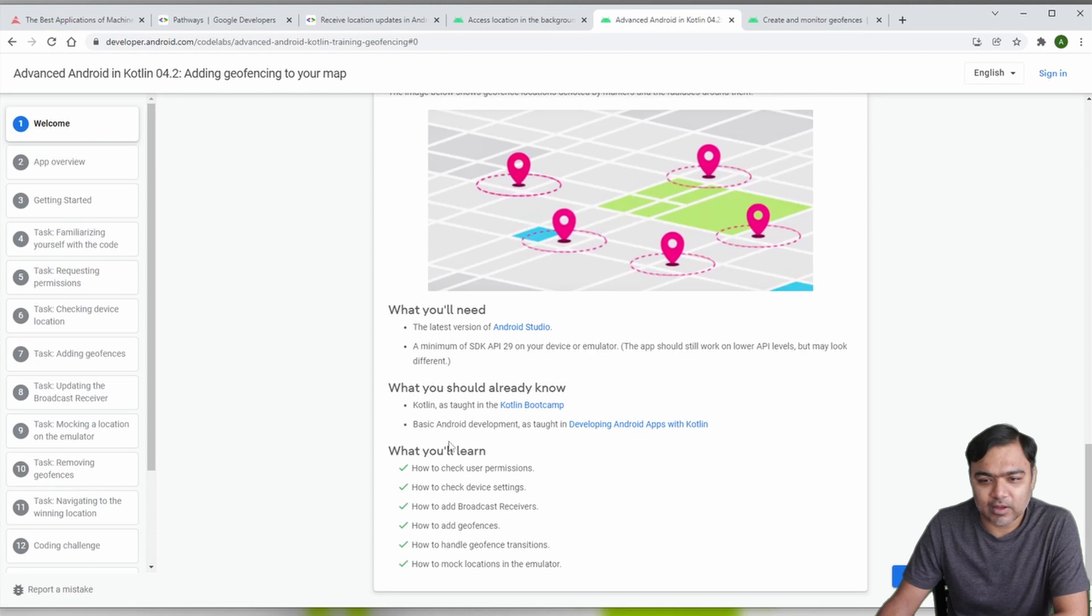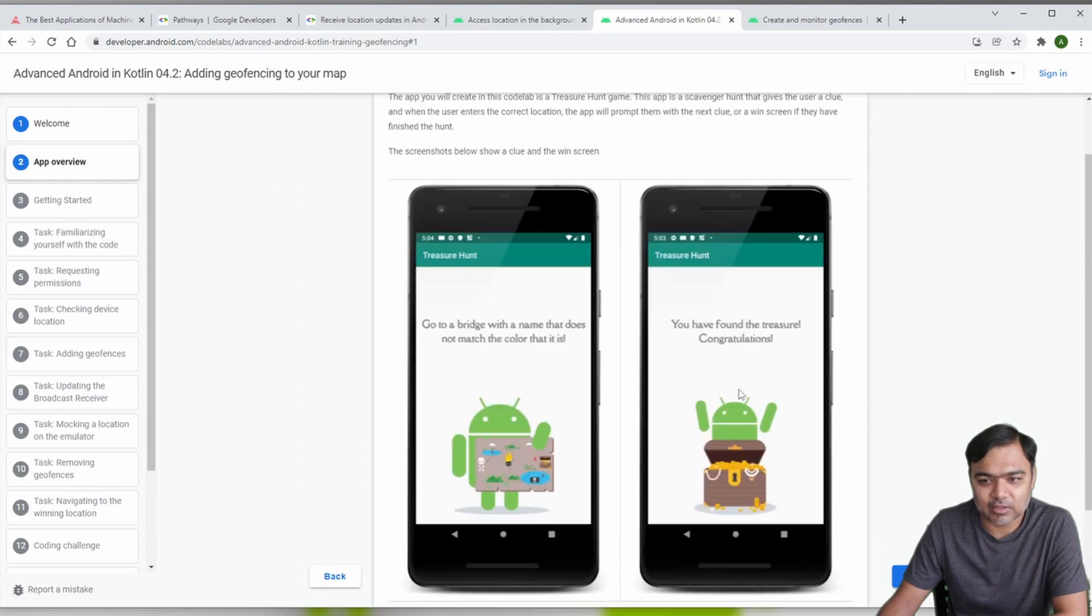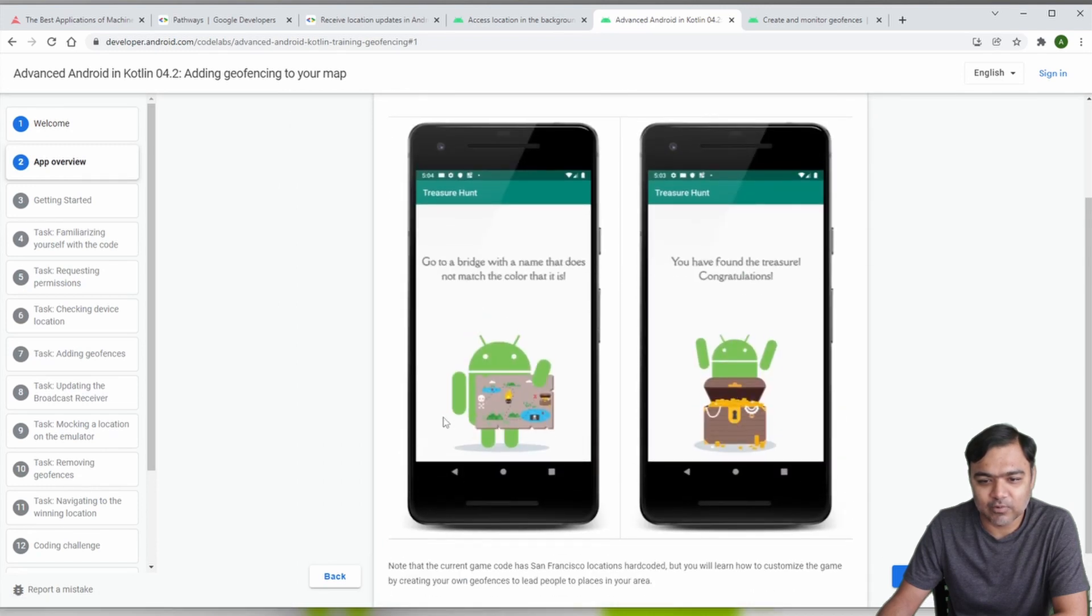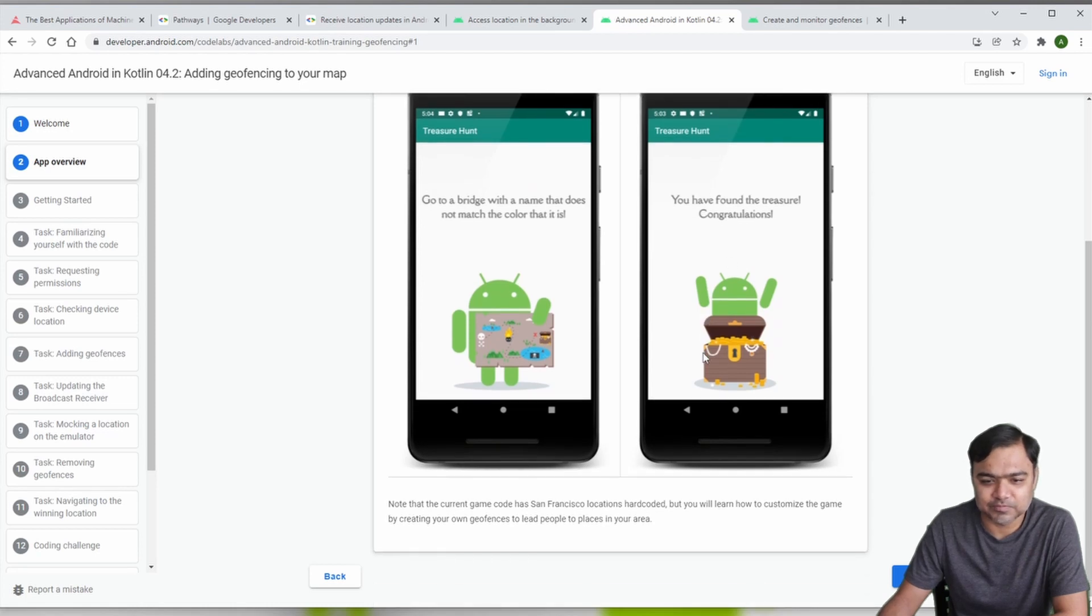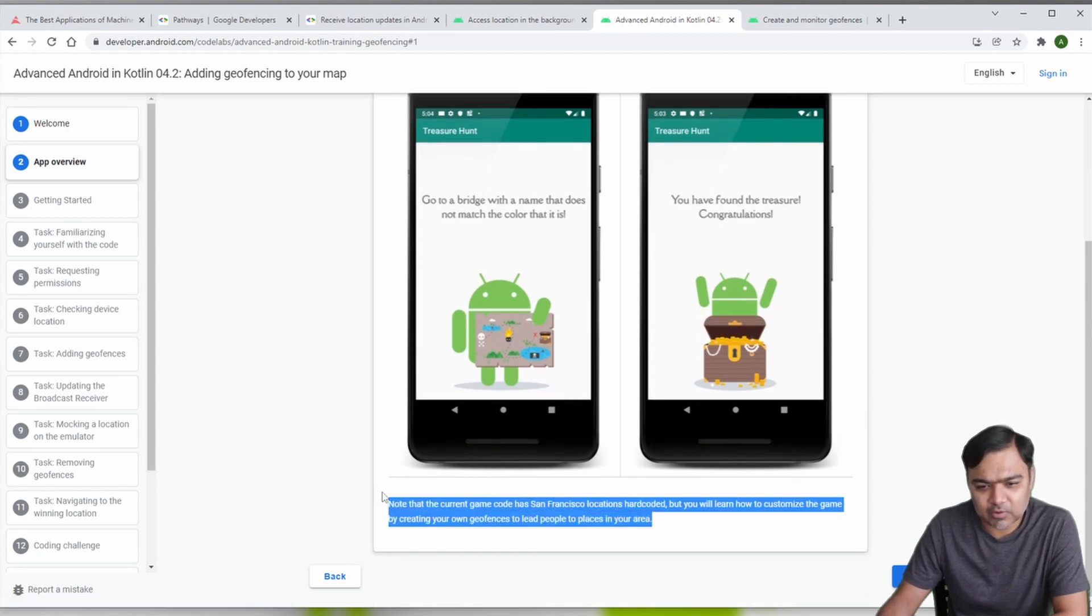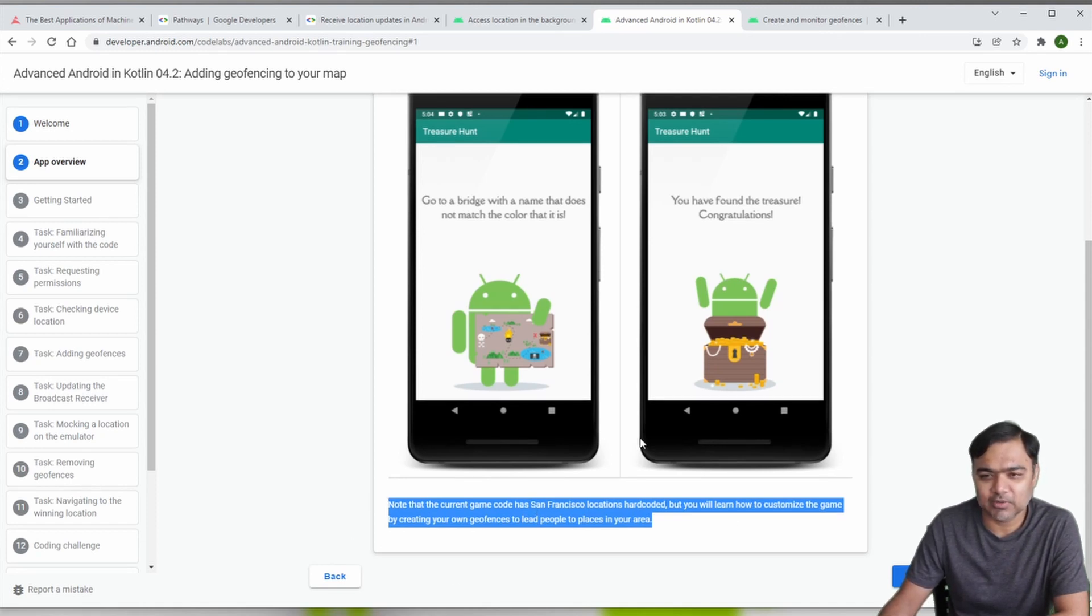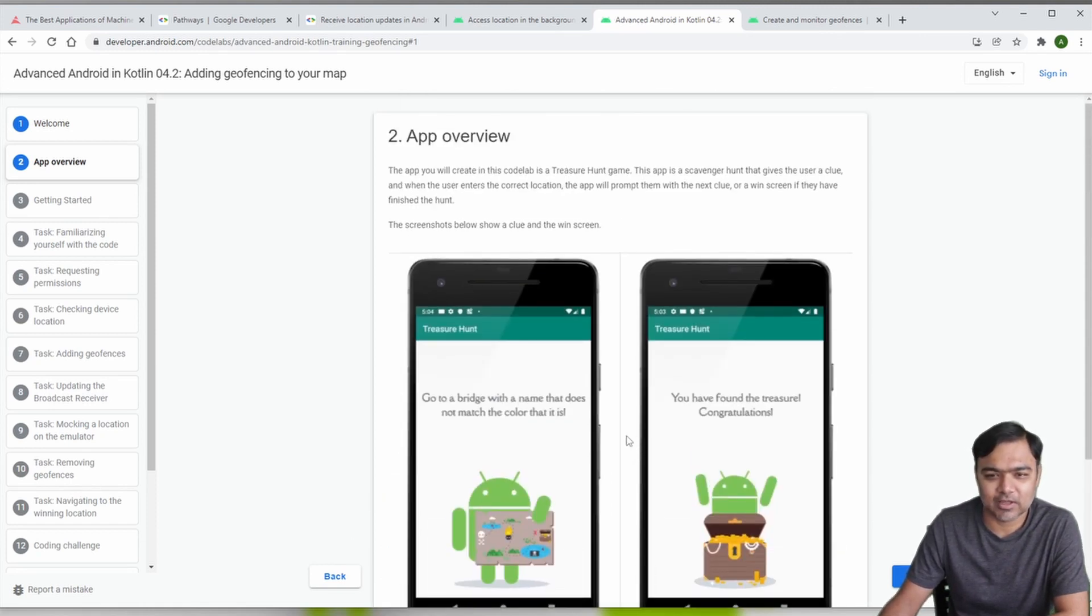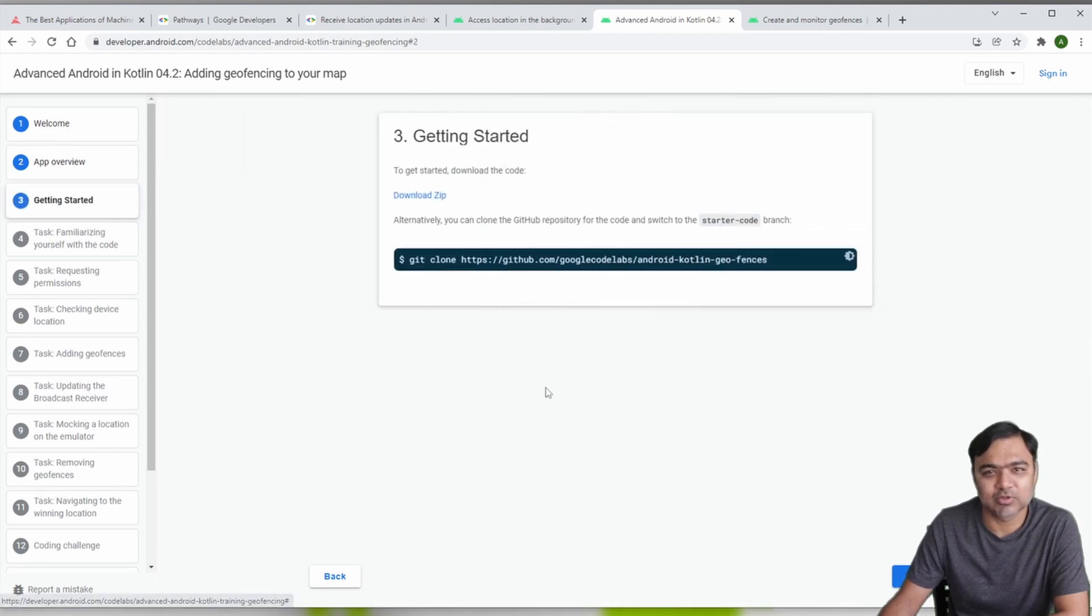You'll need the latest Android Studio, minimum is the K29 emulator. This is how the app would look like - when you're outside the geofence and when you are near the geofence. This app will be running in emulator so all the locations are hard-coded to San Francisco, but you can change it and create an actual game out of it.